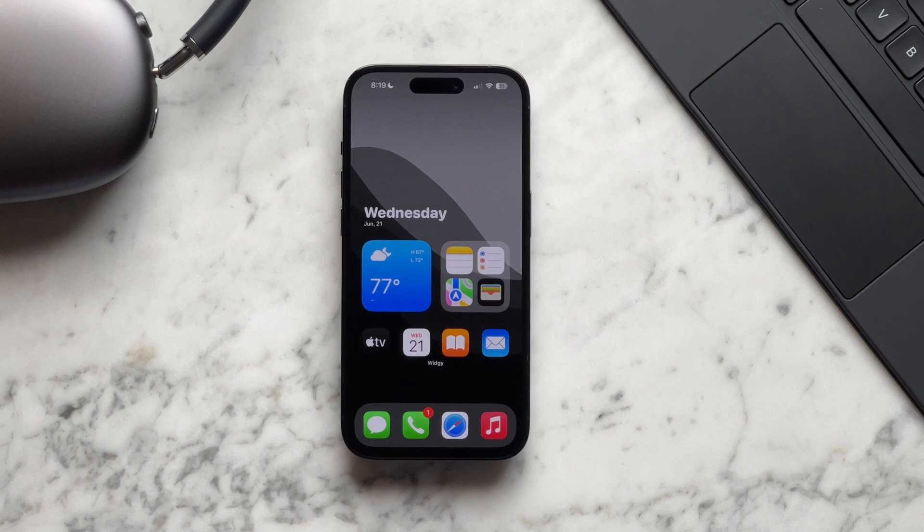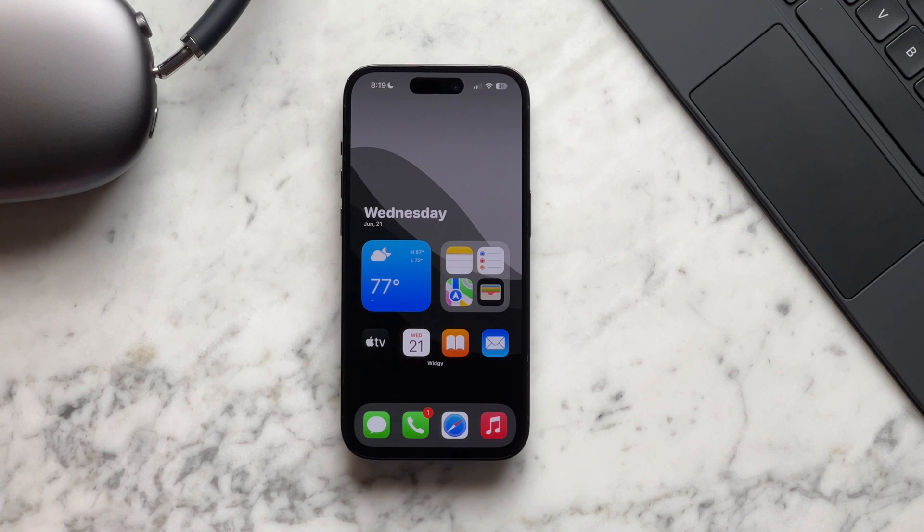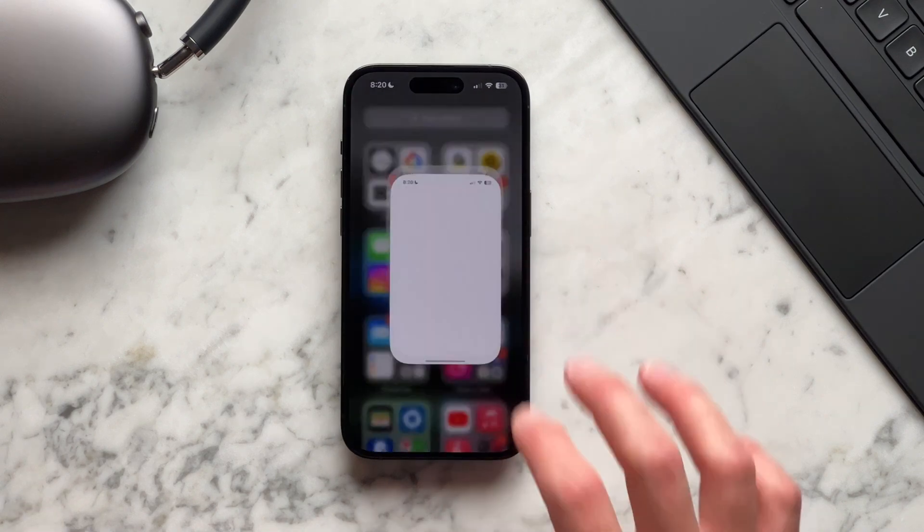Hey everyone, it's Andrew and welcome back to the channel. Today I got a pretty dope iOS setup that I'll be walking you through.